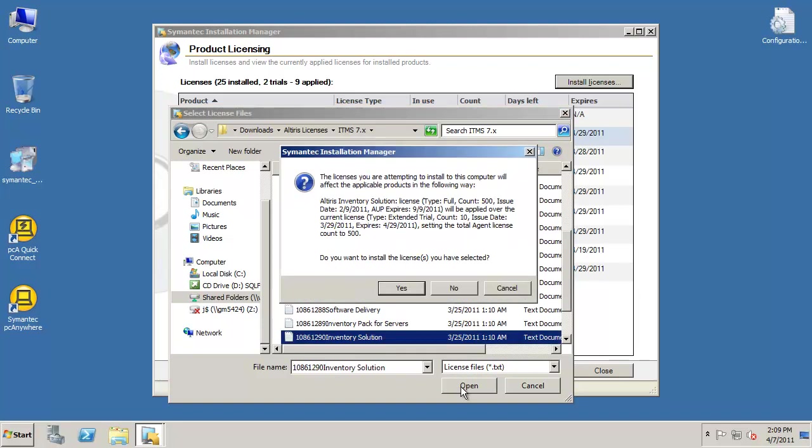A warning window will appear, informing you which product will be affected by this action. If you want to proceed, press Yes. If you do not, press No or Cancel.